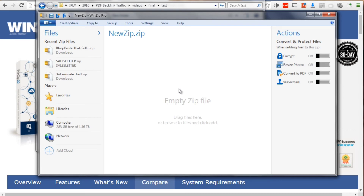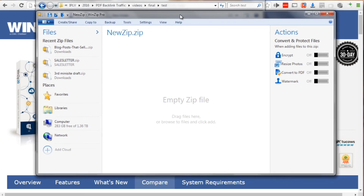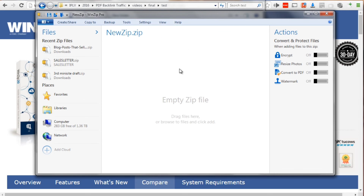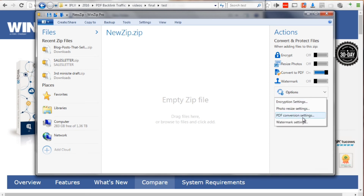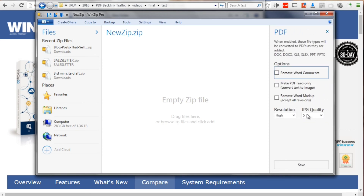I'm going to open up WinZip — I have the pro version, but like you saw, you don't really need it. As you can see, you can check Convert to PDF, click on Options, go to PDF Conversion Options, and change the resolution. If your Word document has very large images, you can tone down the resolution and image quality. You can convert to read-only so people cannot copy your content, and do other things as well. You can also resize photos if they're too big.